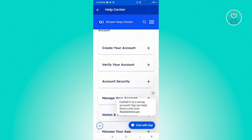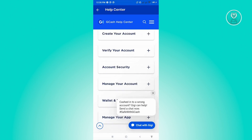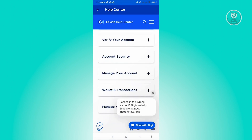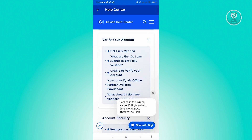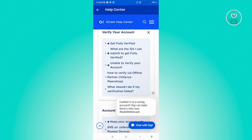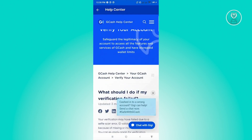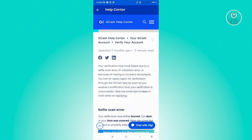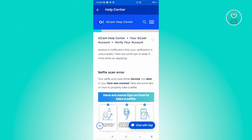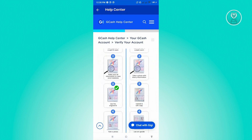In here we have a category. We want to choose the section that says 'Verify your account.' It's going to show you articles — you might want to read a few things that would help you. In this case, we want to choose the option that says 'What should I do if my verification failed?' Click on that, and it will give you details about your problem and things you could do to solve it.